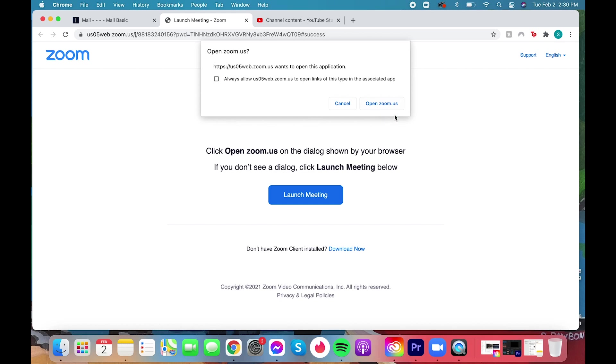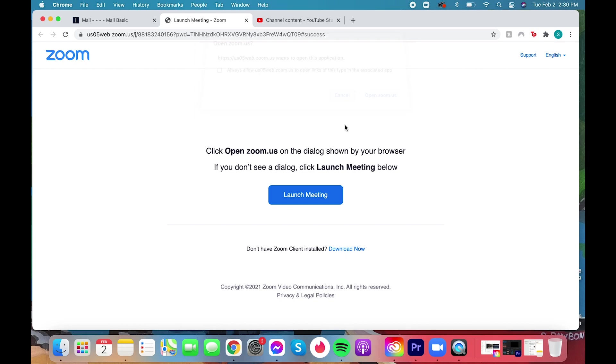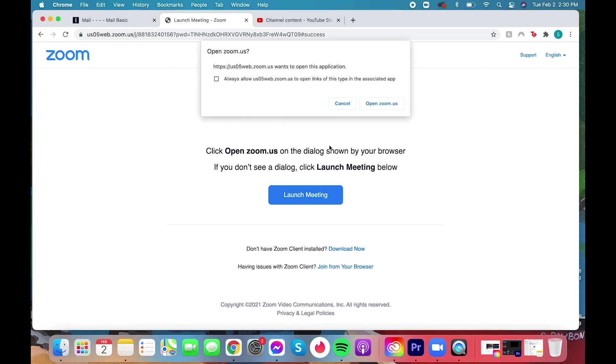You may be prompted to download the Zoom app, but you can just click launch meeting or if that doesn't work, join from your browser.